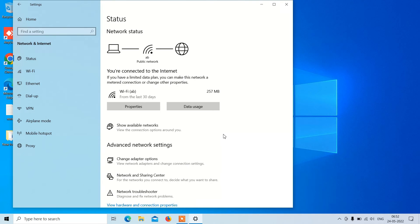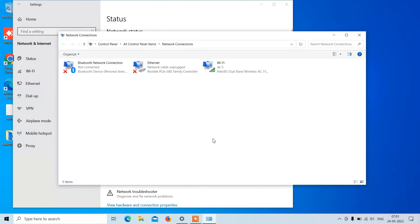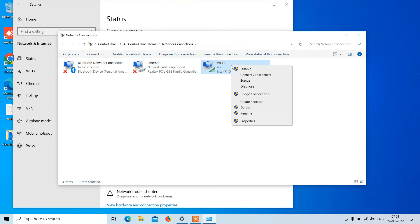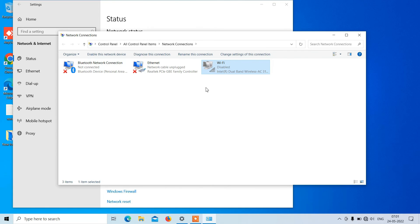Method number four: under Advanced Network Settings just click on Change Adapter Options. Now click on the WiFi adapter — it will have WiFi written in its name. Select it, right click over it, and now click on the option Disable. This will disable the WiFi adapter.